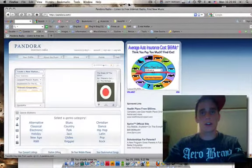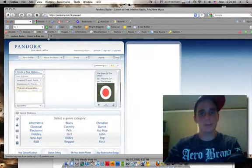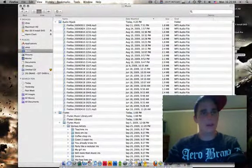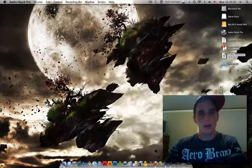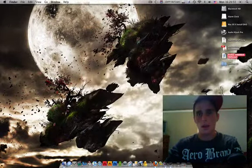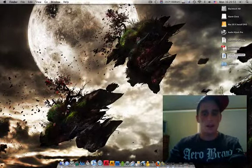Just to show you, I'll drag it to my desktop, and it'll play.